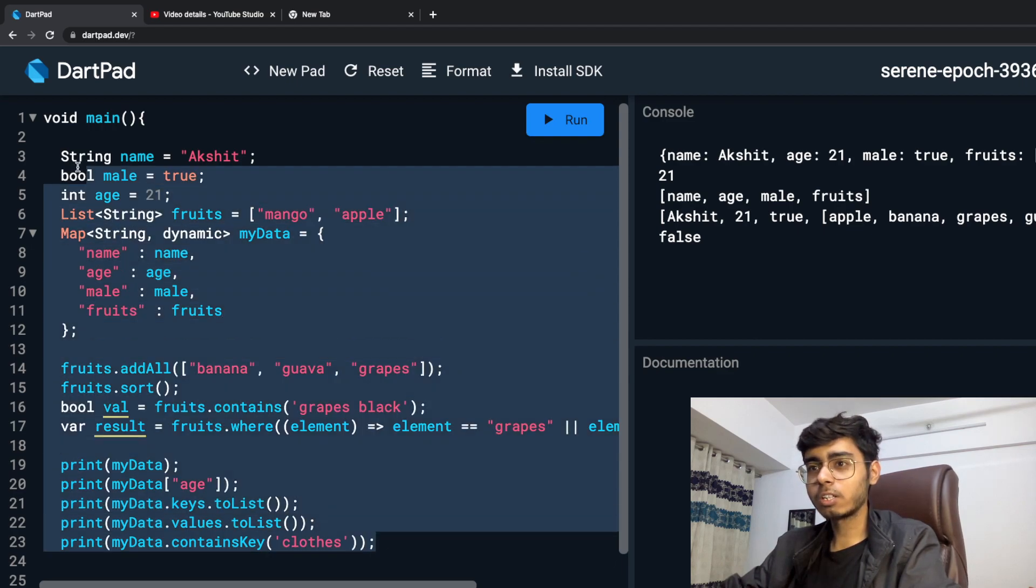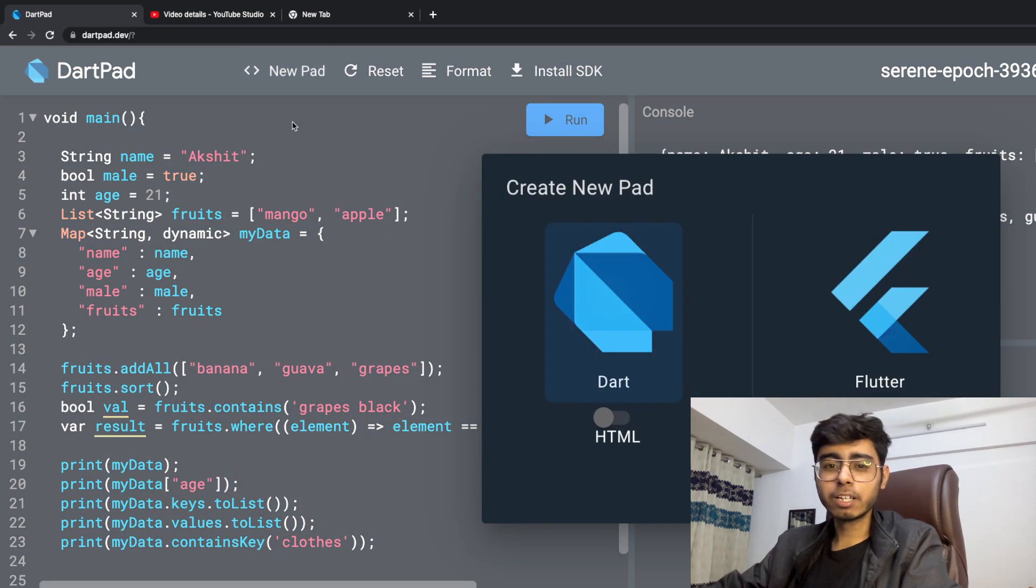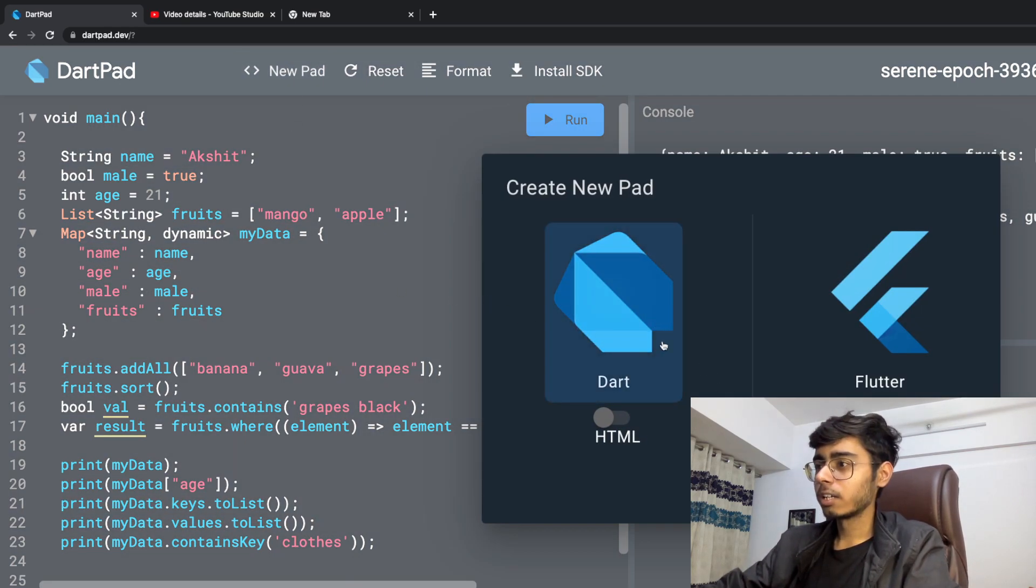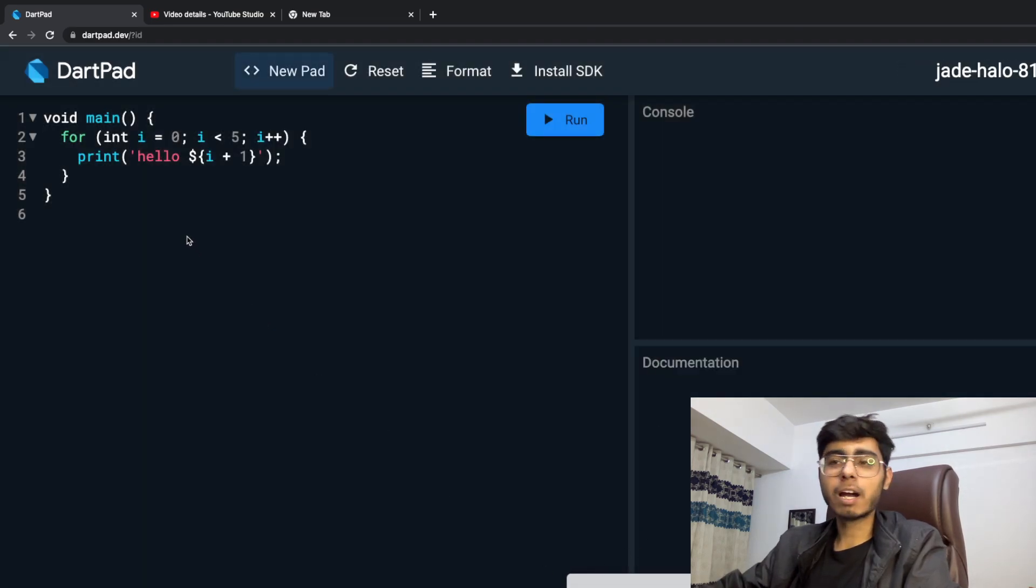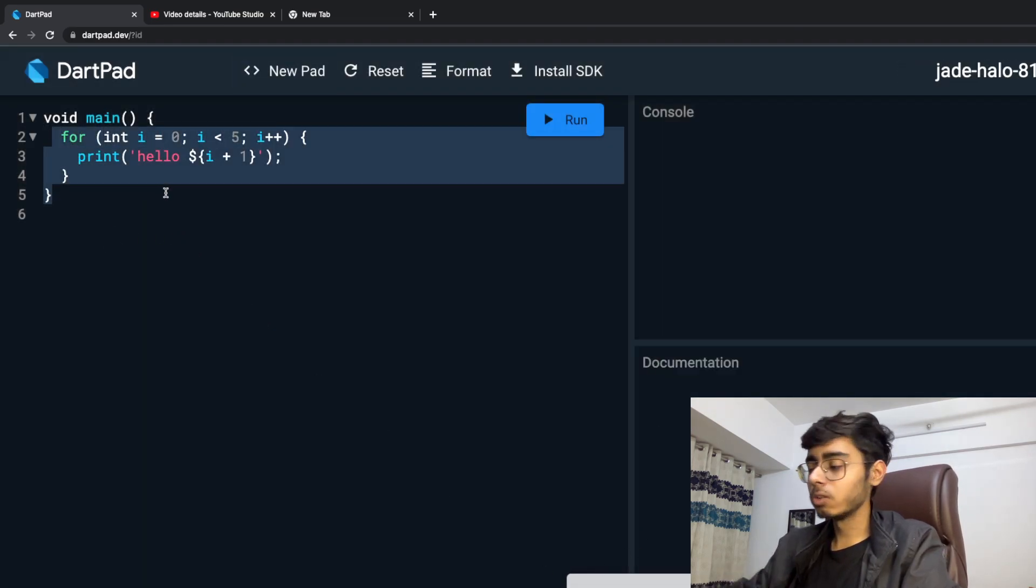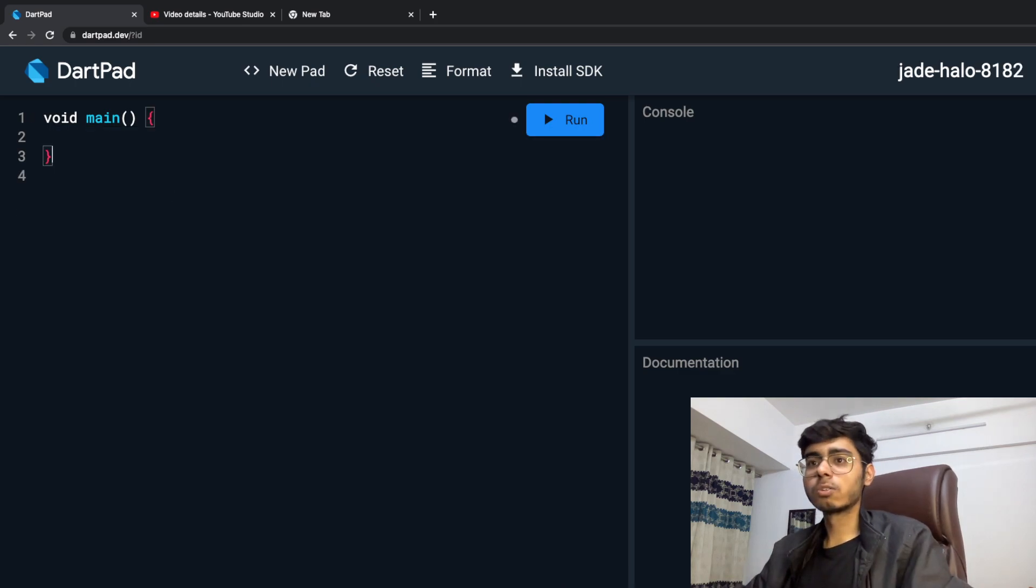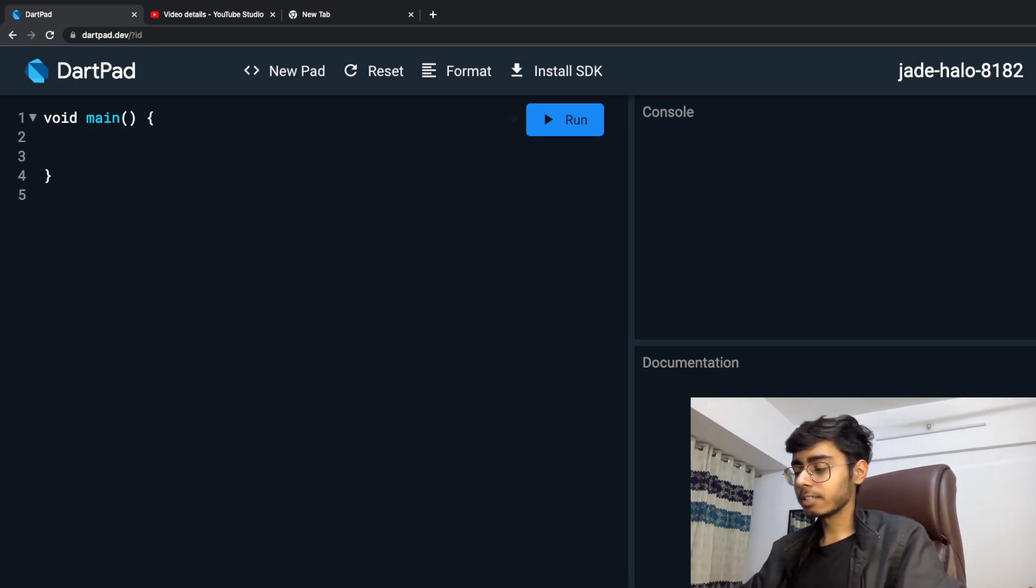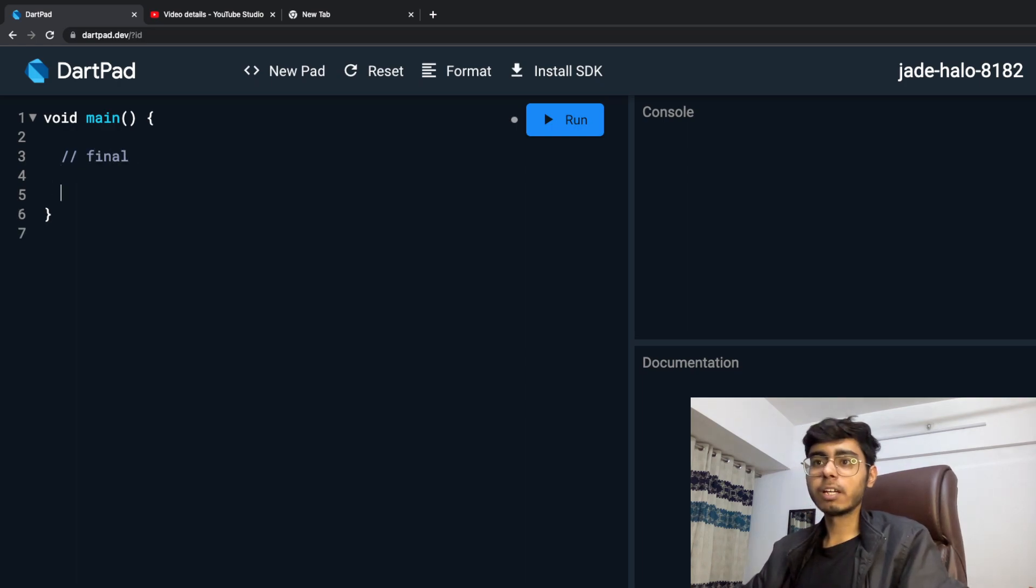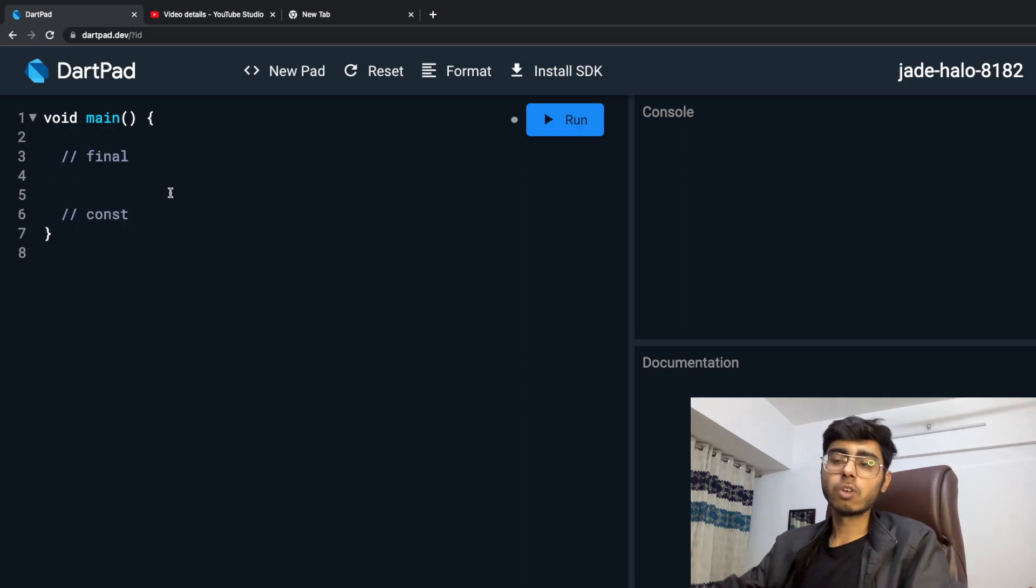So let me not use this whole file, let me create a new DartPad. Click on Dart and you are going to get a new DartPad. So let's remove this for loop and let's close this function. And in this I'm going to study today about final and constant.